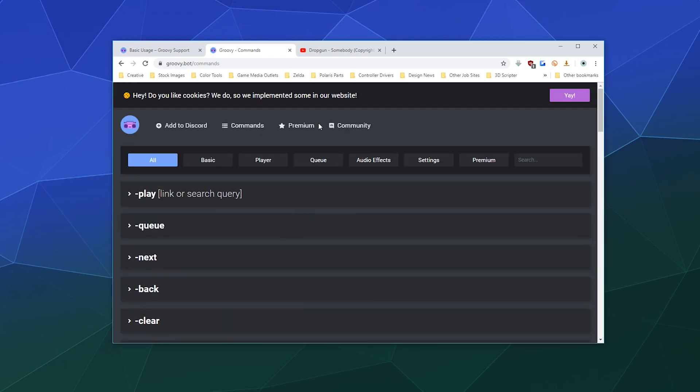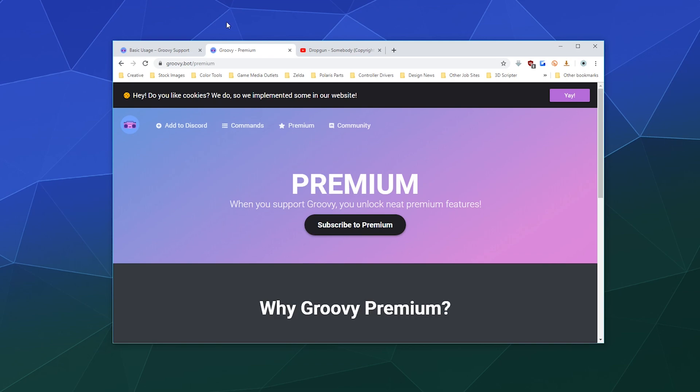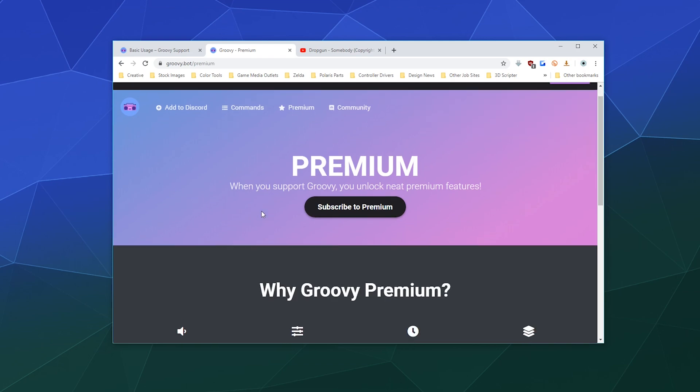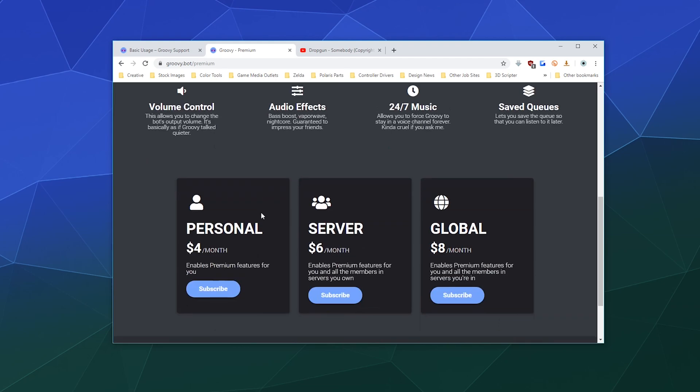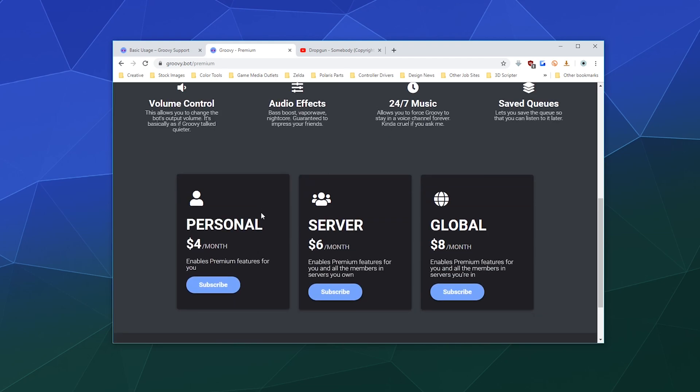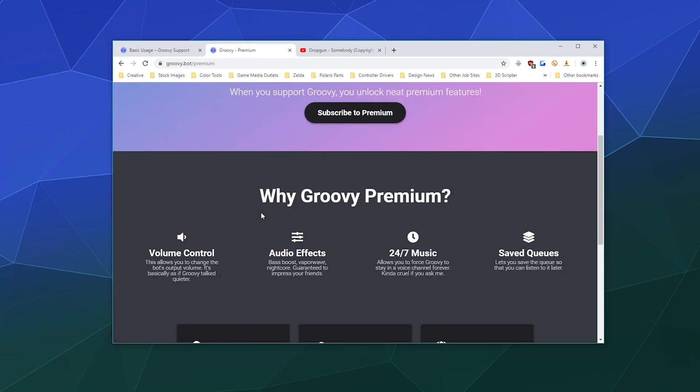So I think this is actually really handy. And if you want to pay for premium, this premium bot, when you pay like, what is it, four bucks a month per server, six bucks a month for global, it allows you to control the volume so you can make sure by default it's not ear-shatteringly loud.